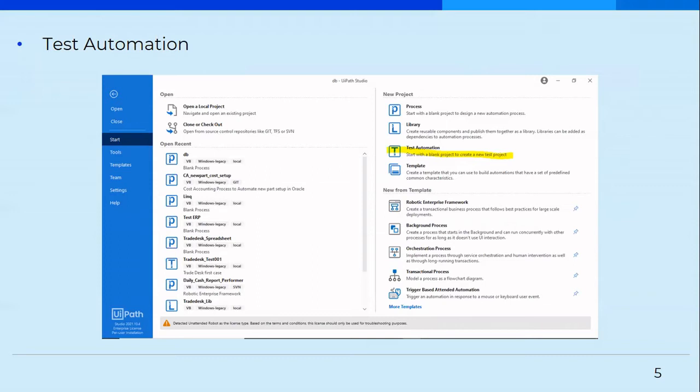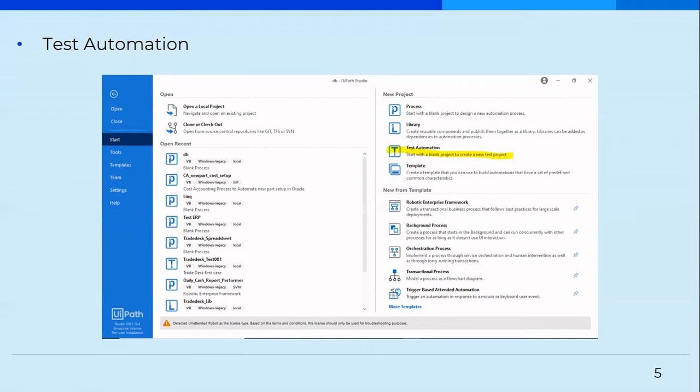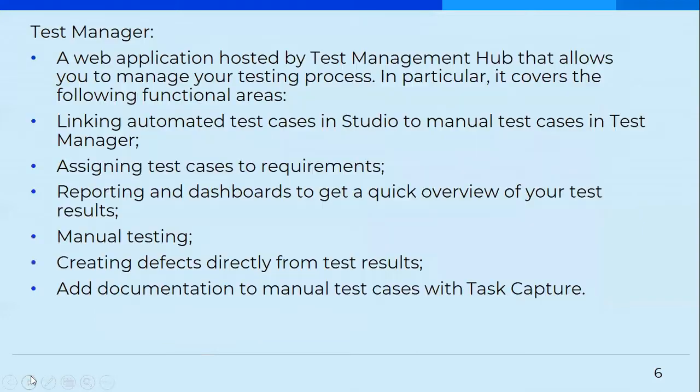Whereas in contrast, if you select a test automation, then we actually have a test case.xaml file created by default. And that is the entry point to your test automation process. You can definitely go with process also if you want to create a test automation, but by the time you're testing it from Studio, it is totally fine. But if you want publishing it to orchestrator, you may struggle a bit because then you'll have to redefine your entry point. So the best suggested approach I would give is to always select the test automation if you're creating a test automation to actually test your process end to end.